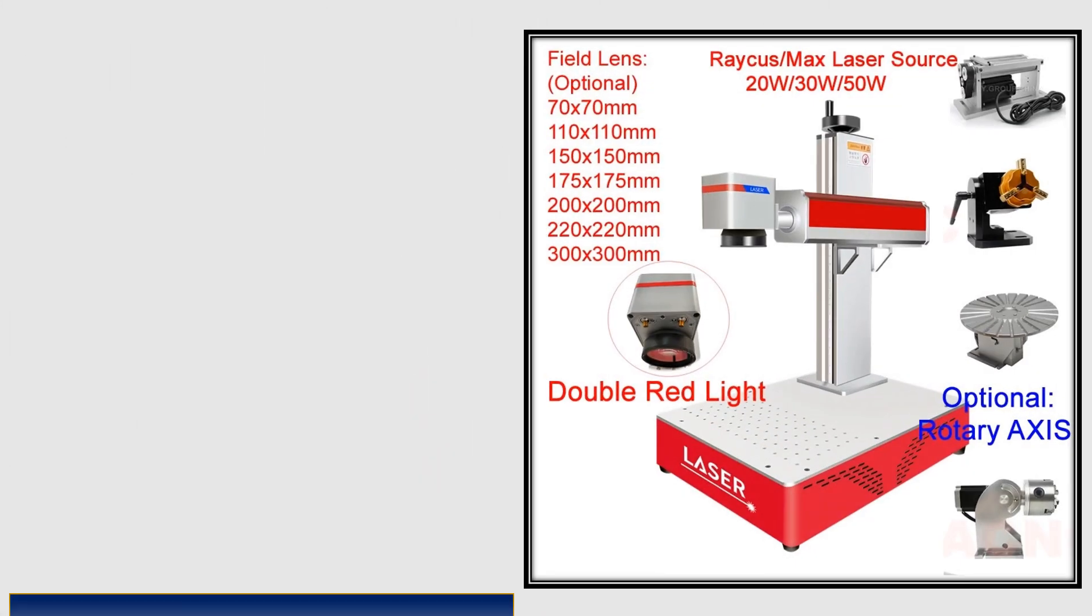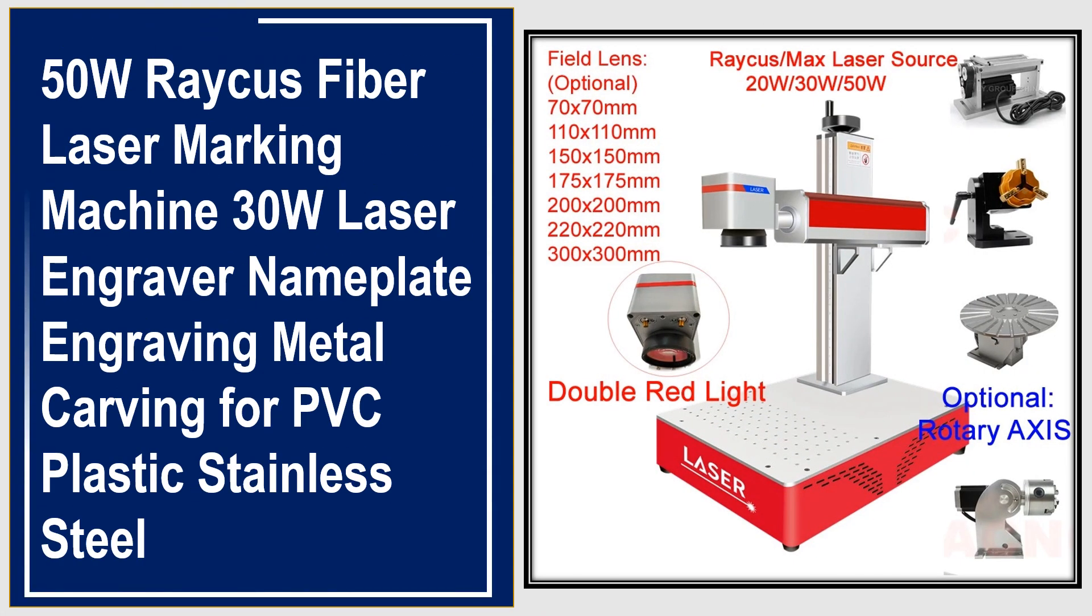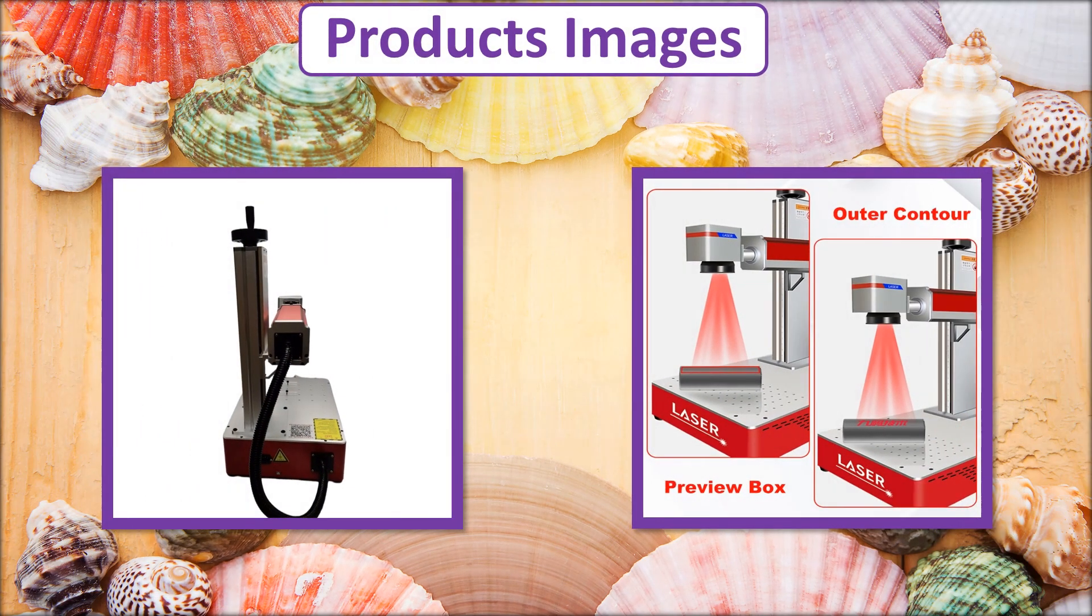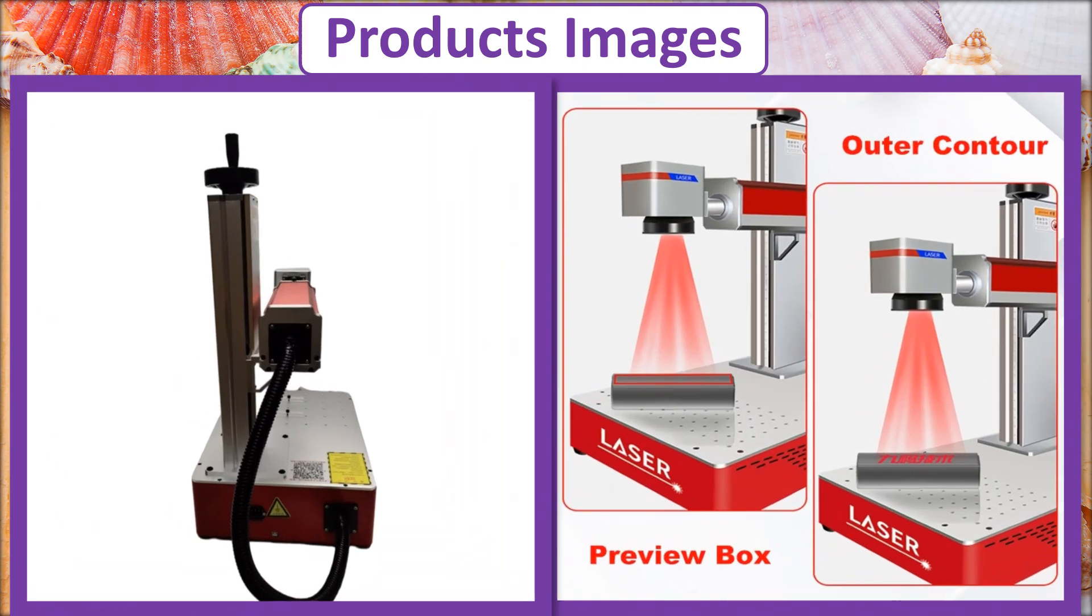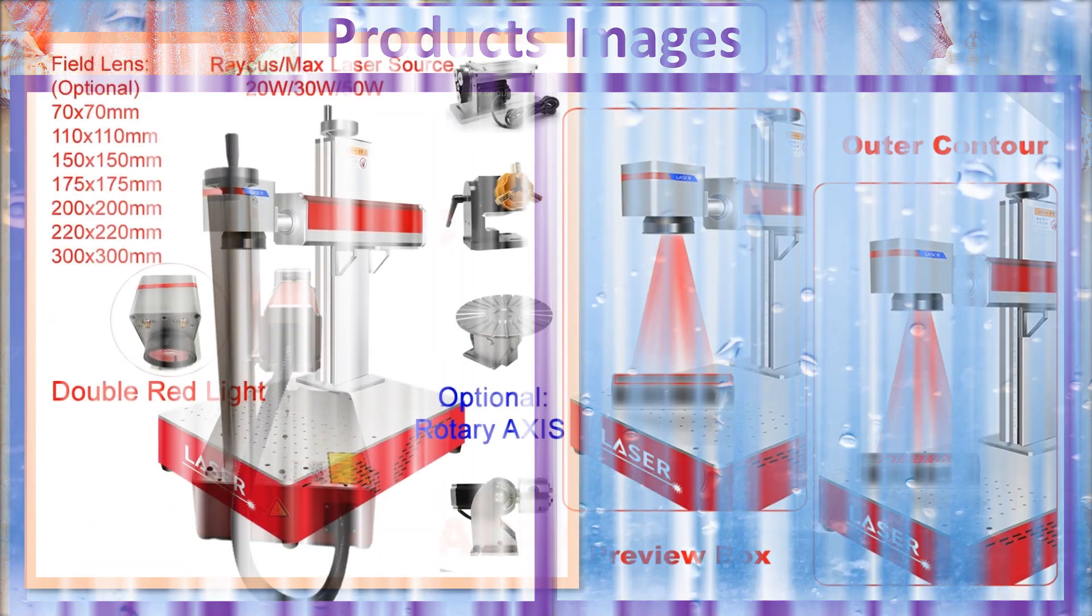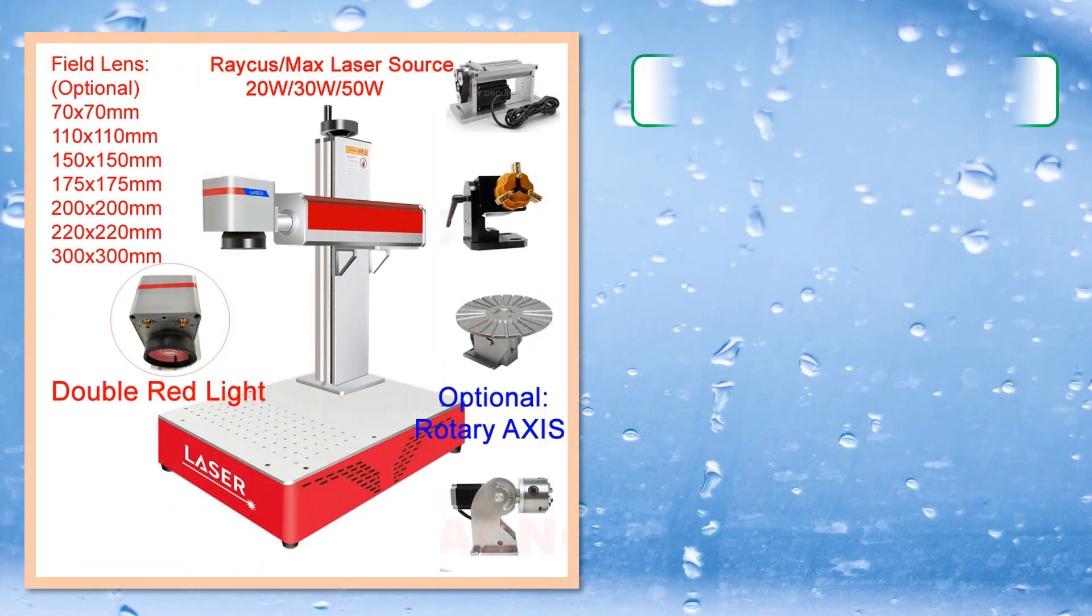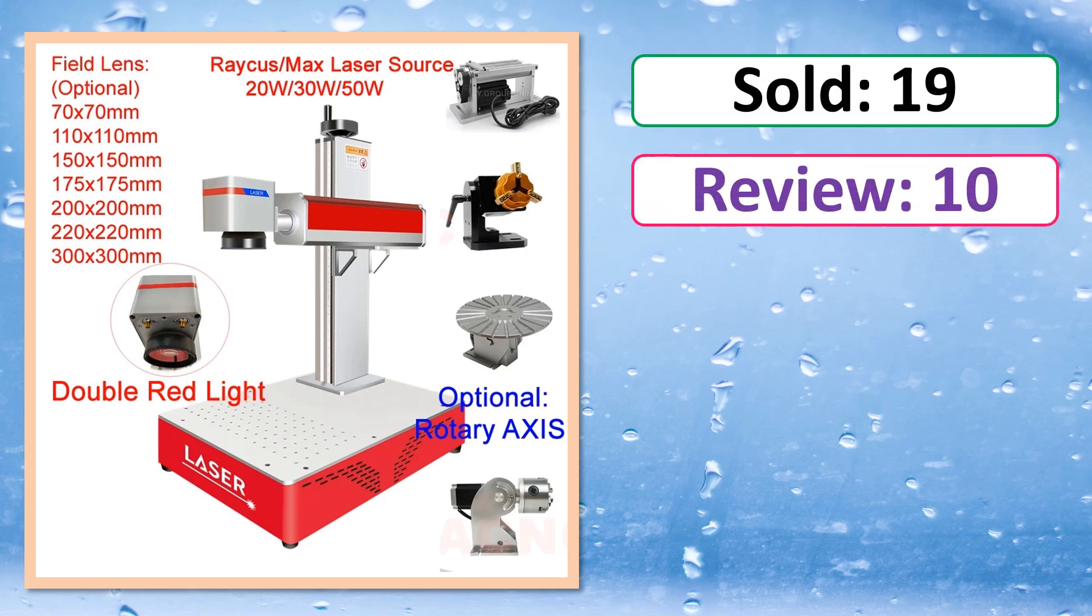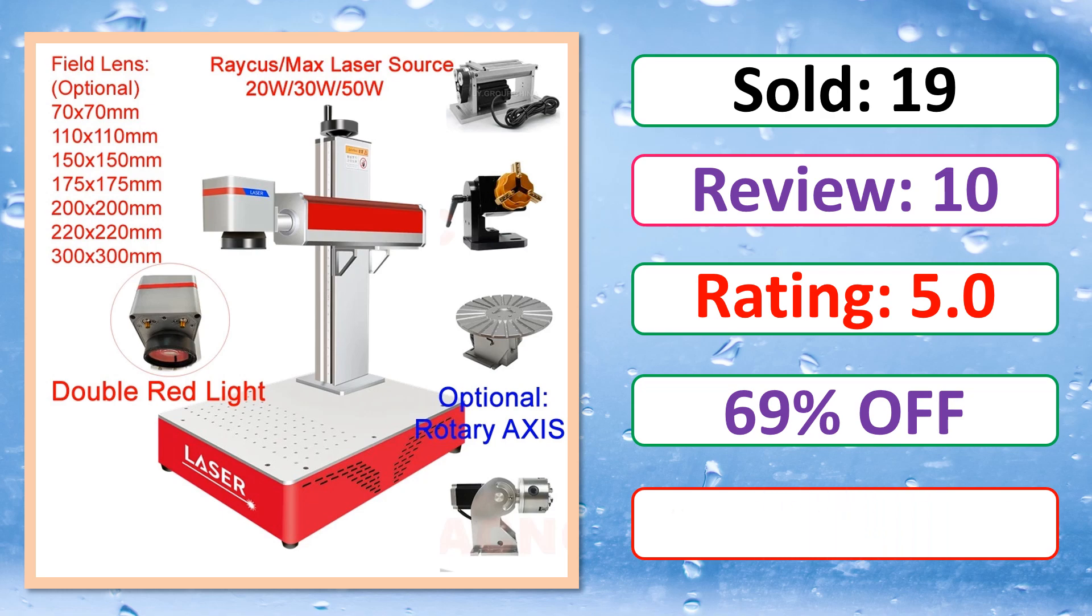At number 3. This is best quality products. Product images. Sold. Review. Rating. Percent off. Available in stock.